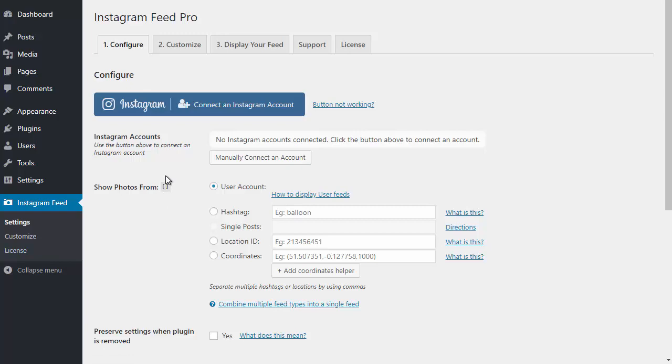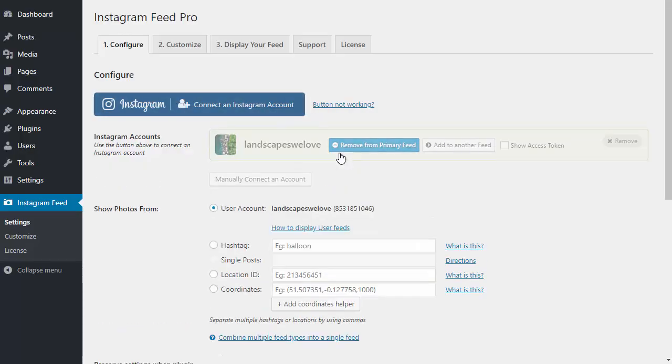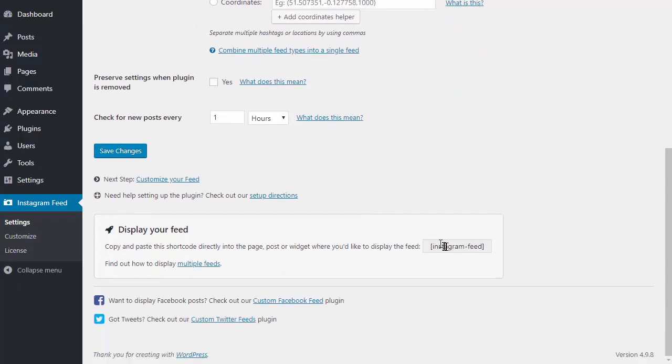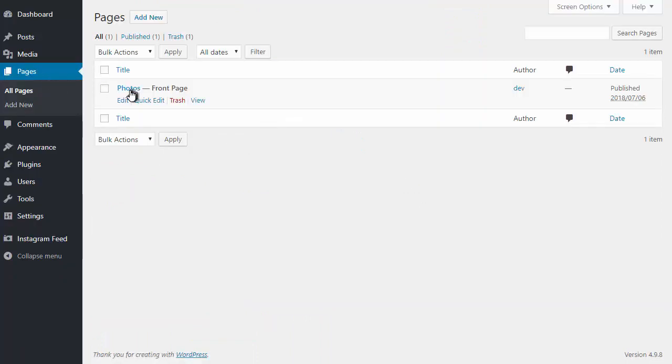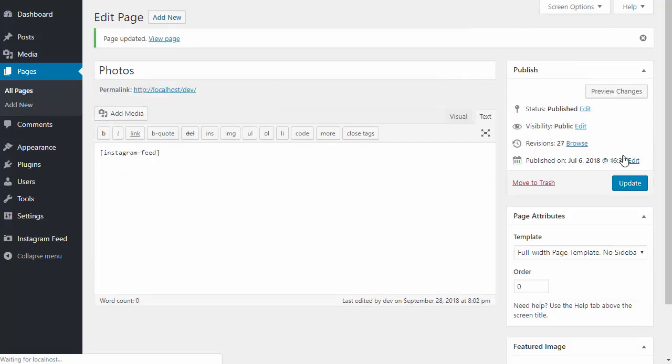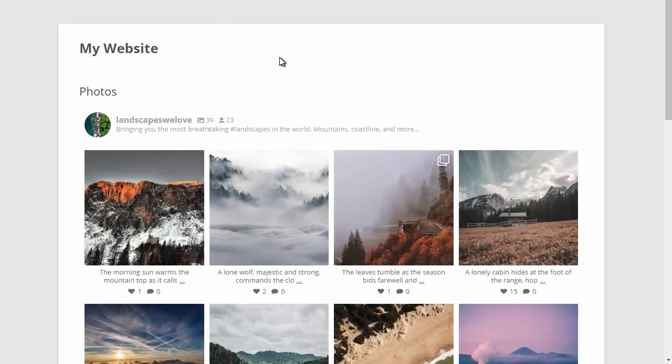I'm going to the Instagram feed menu on the left, then click on the big blue button to connect your Instagram account. Once it's connected, you can scroll down and grab the Instagram feed shortcode from the bottom of the page. You can then paste that into any page, post, or widget anywhere on your site where you want the feed to show up.